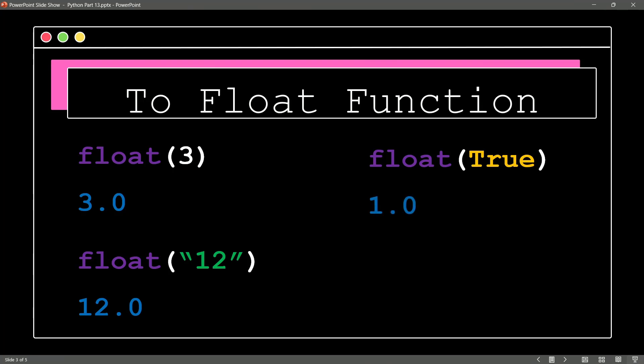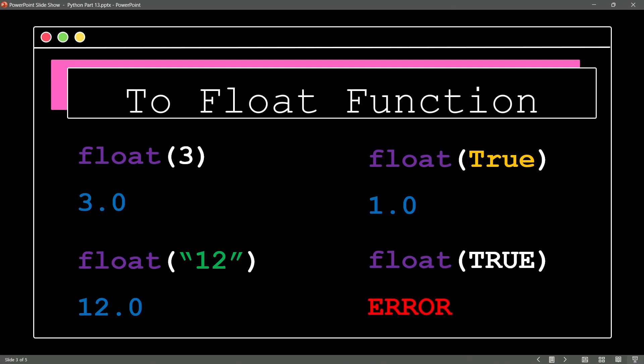By the way, remember, there's a lot of case sensitivity inside of Python. So if I were to say float and then true all in uppercase, this would return an error.